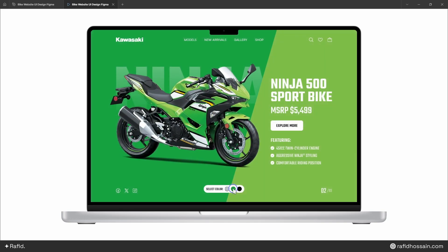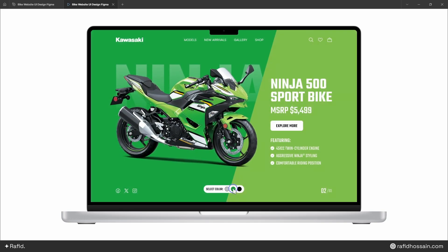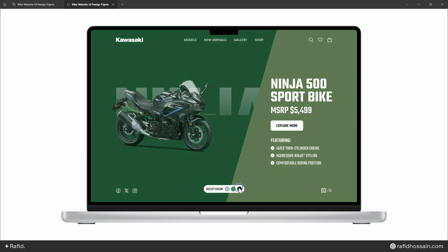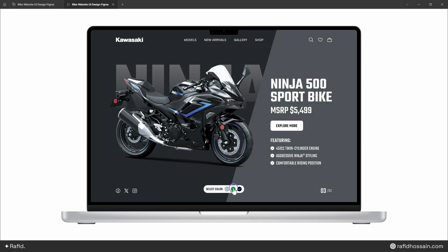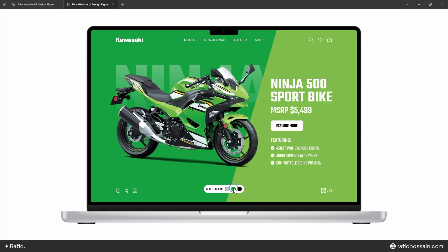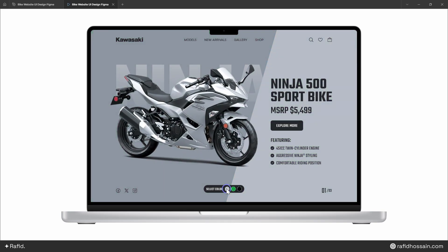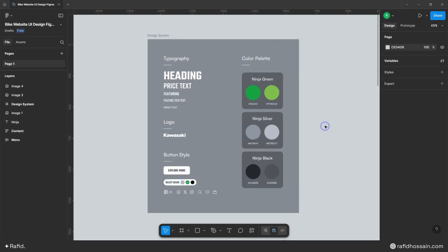Hi everyone, today I'll show you how to design and animate an esports bike UI in Figma. Let's get started. I have prepared the design system for the esports bike UI design, along with all the images and content. I've also provided all the necessary resources in the video description for you to download and follow along.